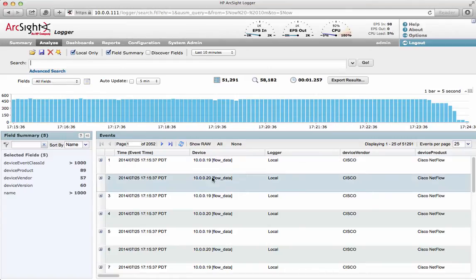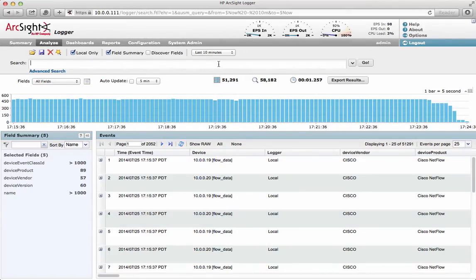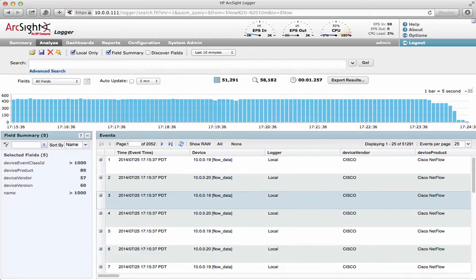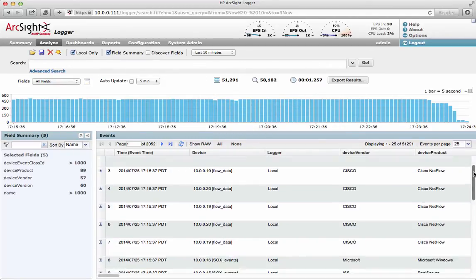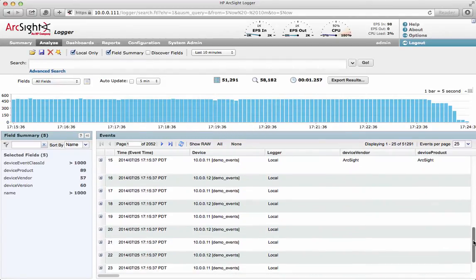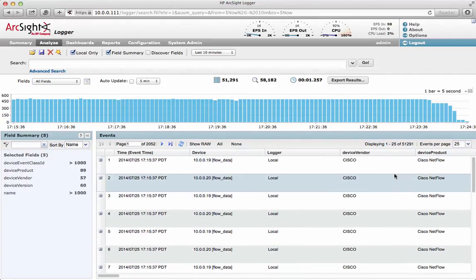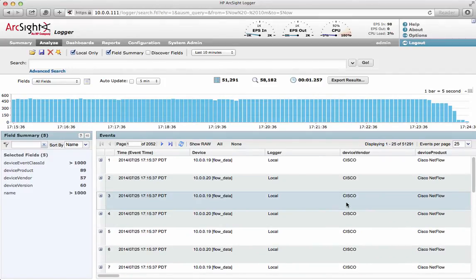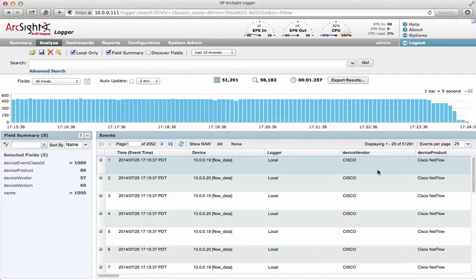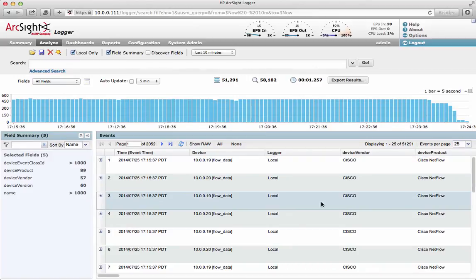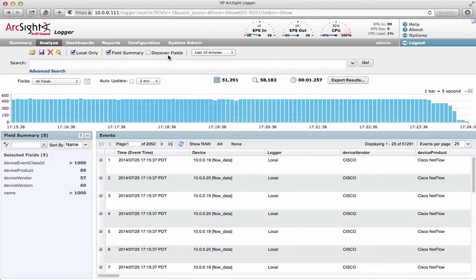By default, this is just a simple search I've run. It's just on every log data that I've received, so we can see there's a mixture of information here — lots of data from different systems. Typically, structured data will be shown with a device vendor and a device product, so we've actually understood what's going on.